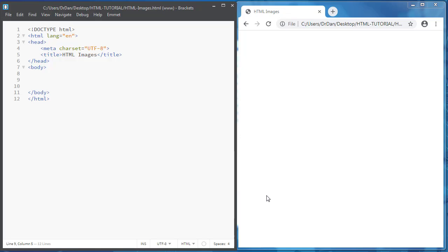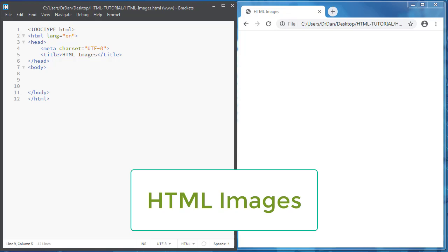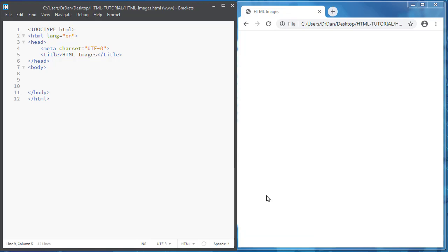Hi guys, I'm Dan. Welcome to HTML tutorial. In this video, you will learn about HTML images. If you stay until the end of the video, you will know how to use images in HTML.